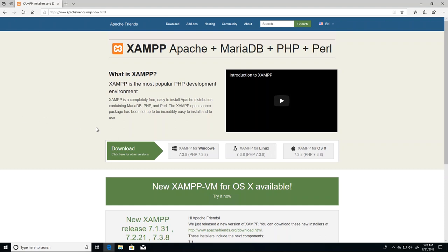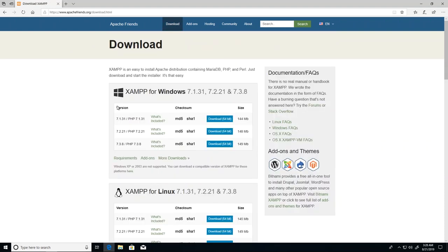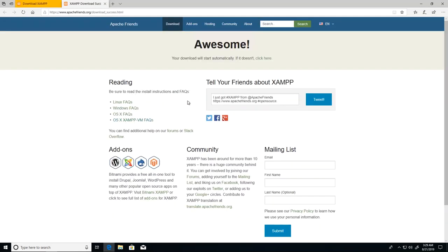Here I've navigated to the website and a direct link to the download page is included in the resources for this video. It's apachefriends.org and from here we can go to download and proceed to download XAMPP free of cost as it is open source and free for public use. I'll just go ahead and download that.